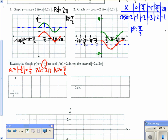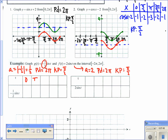For f(t) = 2 sin(t), the amplitude is |2| = 2 and the period is again 2π. Key points are still at intervals of π/2, starting at 0: 0, π/2, π, 3π/2, 2π.